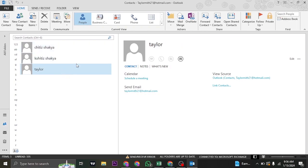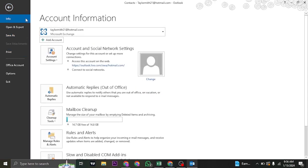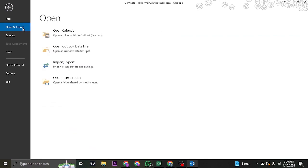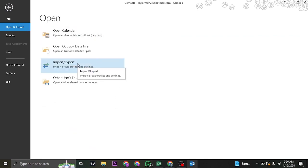Now, once you're inside the list of people that you have on your contact, in order to export them, click on File on the top left and then head over to Open and Export. Once you're inside, click on Import slash Export.